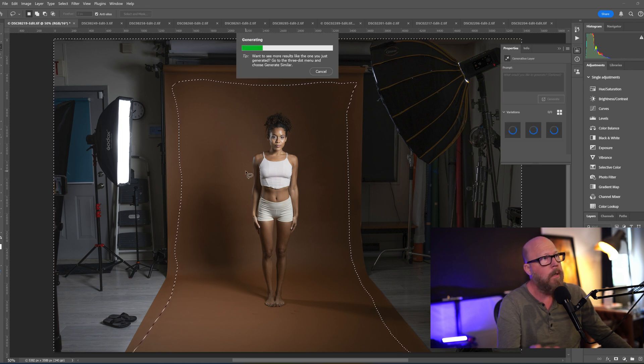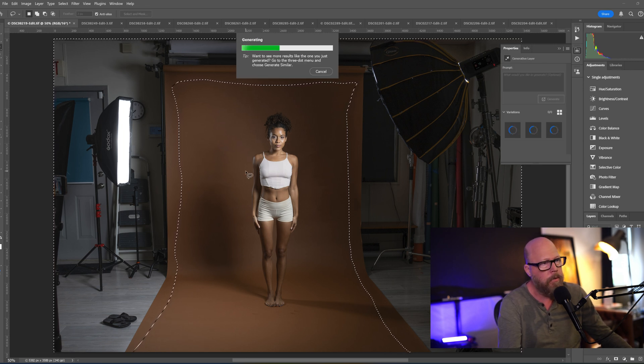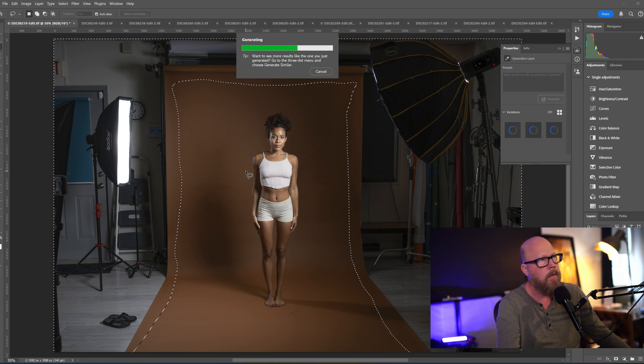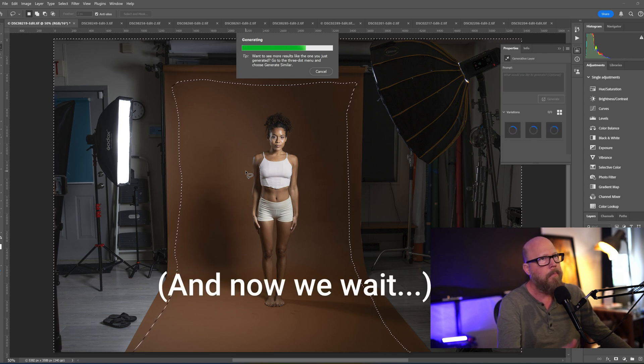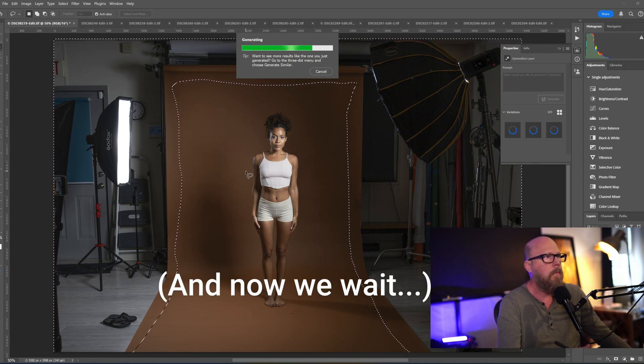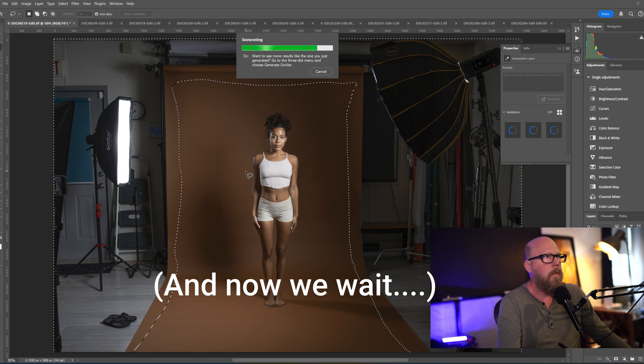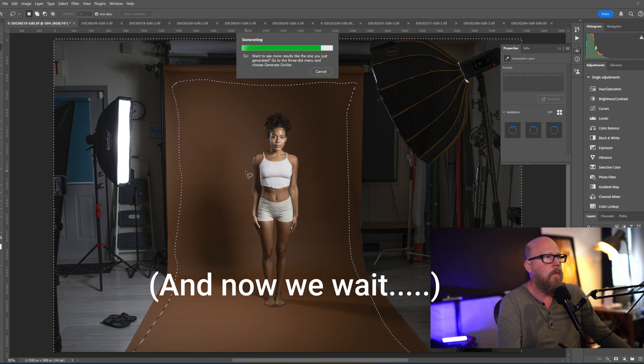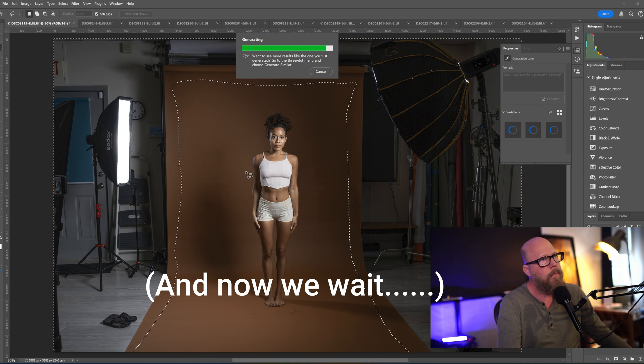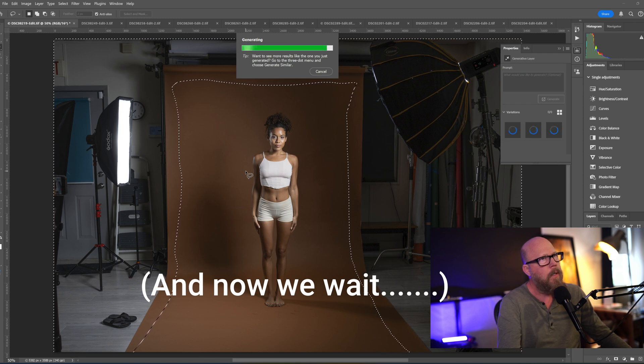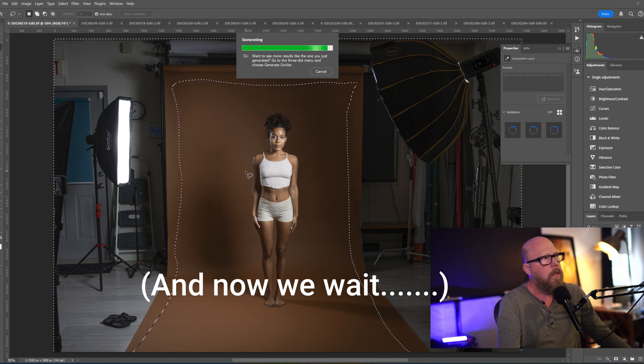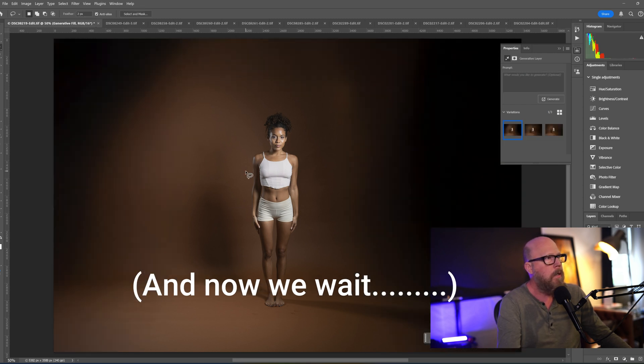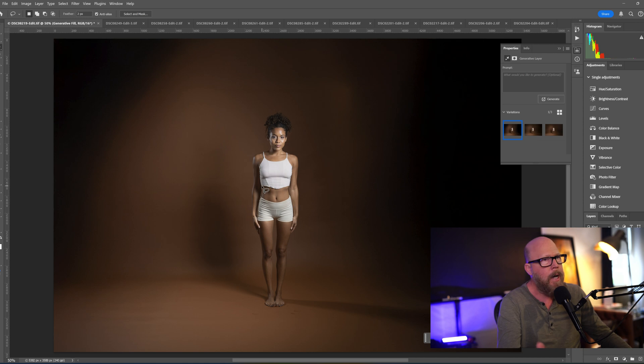So that one wasn't great. I'm just going to hit generate, and this is going to take a little more time because it goes out to the cloud to get the results, try to figure out what I'm trying to do. So let's see how clean this is. You've got to wait for it. Not bad, but...